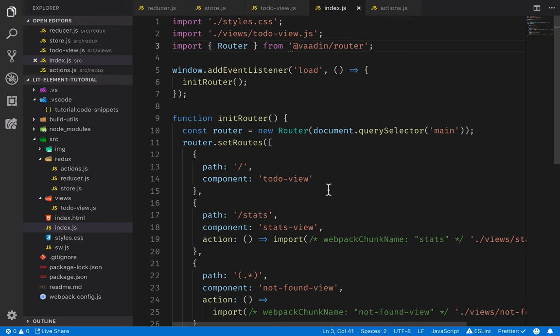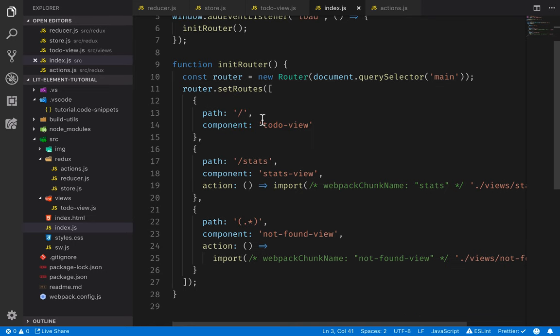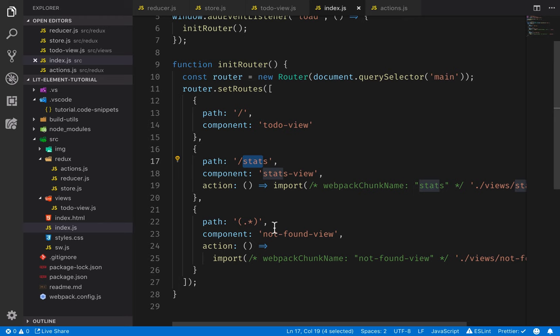One thing to note when we are doing routing on the client side is that you need to configure your server so that it always returns the index page for any routes that it can't resolve on its own. Because these routes will not exist on the server itself. They're something that we need to navigate to in our client side application. So in our webpack configuration, I've already configured it to fallback on index. In the text version of the tutorial, there's a link to some documentation that you can use to set up whatever web server you are using.